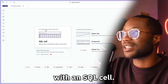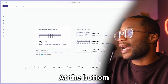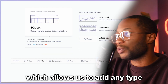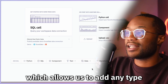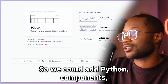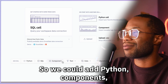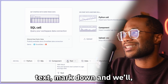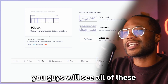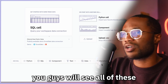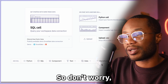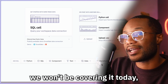At the bottom we see this toolbar which allows us to add any type of Hex cell to our project — we can add Python, components, text, markdown, and more. You'll see all of these cells in upcoming videos, so don't worry, we won't be covering all of them today.